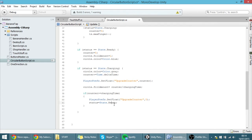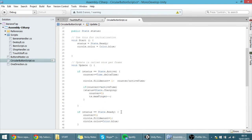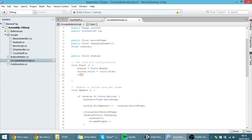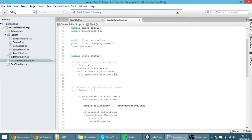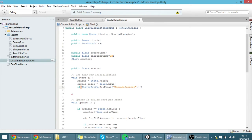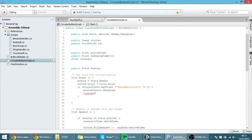Now we want to load the saved value. Here in the Start function, we'll check: if PlayerPrefs.GetFloat('upgradeCounter') is different from 0, meaning the game was closed while we were on cooldown — if it is, then I want the status to be equal to state.charging, and I want the counter to be equal to the saved upgradeCounter value.